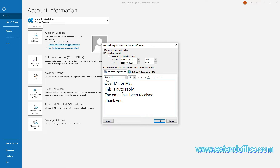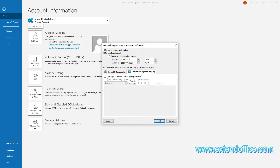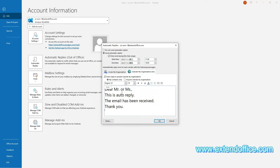If you also want to send automatic replies to senders outside your organization, click the Outside My Organization tab. Check the Auto-Reply to People Outside My Organization checkbox, choose an option you need, and then type in the auto-reply message. Note that if both Inside My Organization and Outside My Organization options are configured, they will be active at the same time.